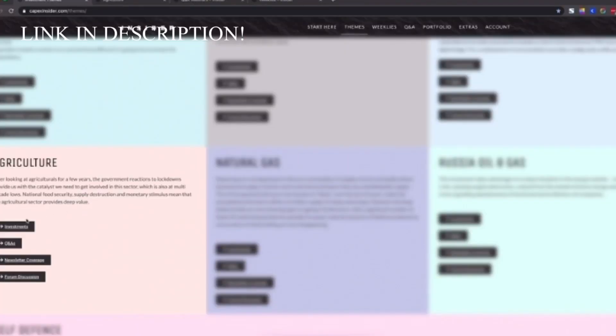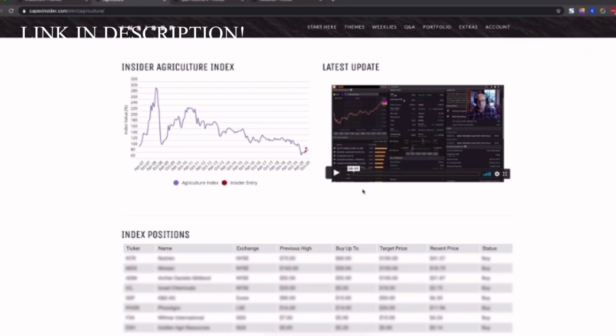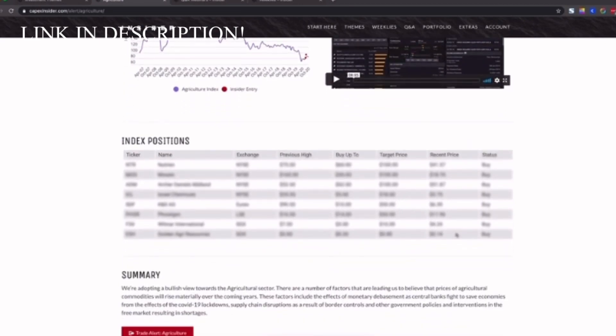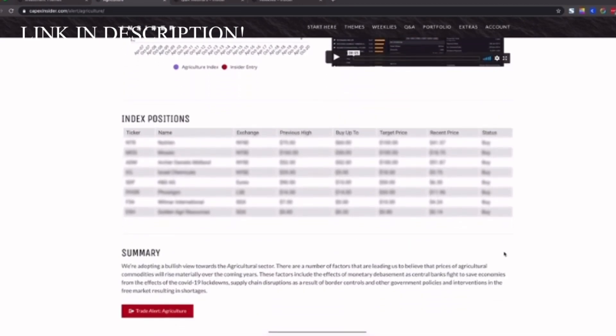You'll see here we have a few things related to our agricultural theme, the first of which is investments. And this is where you'll find the actual positions we recommend and all the research accompanying them. You have a chart telling you when we first got in, you'll get a video from our head trader Brad summarizing the research, and down here you'll see all the individual positions we have including their buy up to price and buy hold sell statuses and so forth.